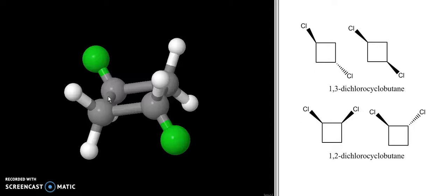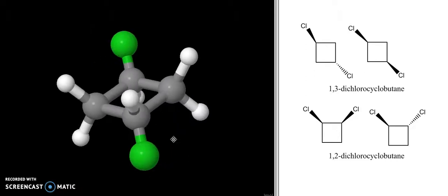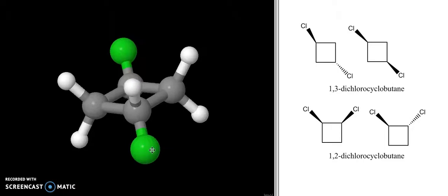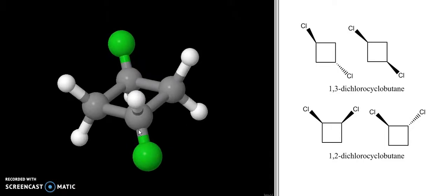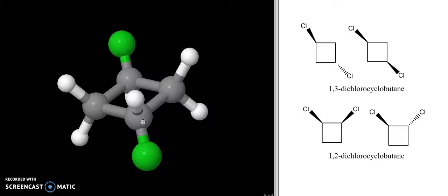One thing we want to remember is that in any chiral molecule we do not have a mirror plane — a plane of symmetry — going through the molecule. And what I want you to see is that in the trans-1,3-dichlorocyclobutane, we do have a plane of symmetry going right through the molecule just like this.